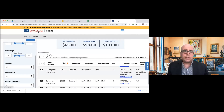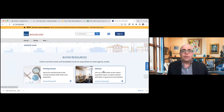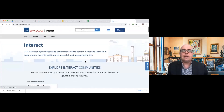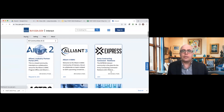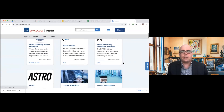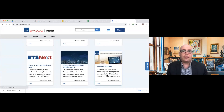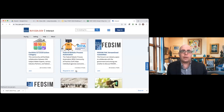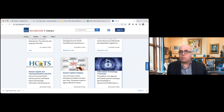I want to make a quick mention of two other tools. The first is Interact — you would sign into buy.gsa.gov and connect to different communities that are talking about different GSA vehicles, different contracts, different topics. You can connect with others in the federal acquisition community and ask questions. There are a number of different contract vehicles and GSA offerings where you can have discussions with other members in the acquisition community.